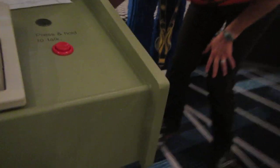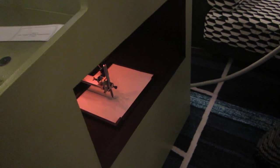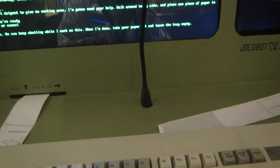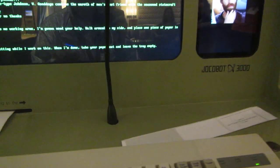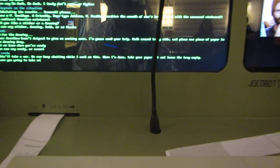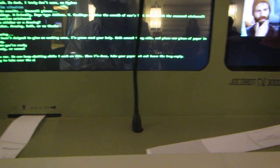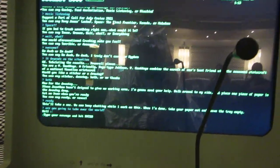Let me know when you are ready. You can say ready, or cancel. This'll take a sec. We can keep chatting while I work on this. When I'm done, take your paper out and leave the tray empty. Well, what do you think about it?